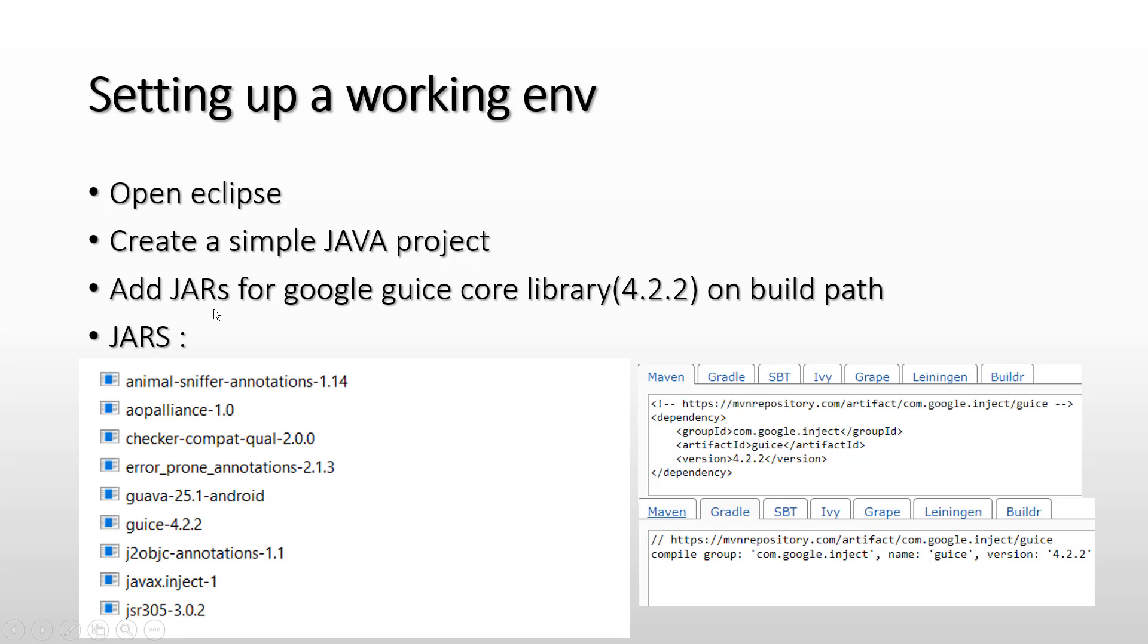all fine. You can always create a simple project and put these JARs manually on your build path. Maven and Gradle just automate the part where they download these JARs and put them on your build path. In the current series of videos, I am going to showcase a simple Java project and manually put these JARs on our build path. So let's go ahead